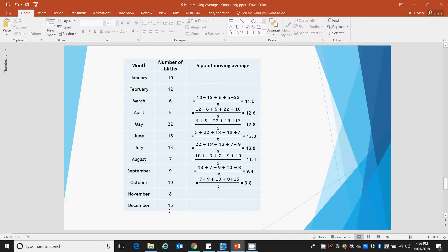And certainly December, we need 2 further points. So the price you pay for a 5-point moving average is you lose the first 2 reference points of data and the last 2 reference points.